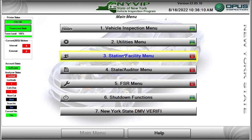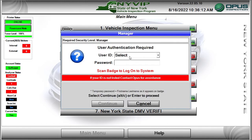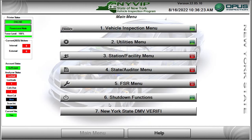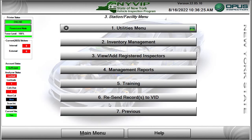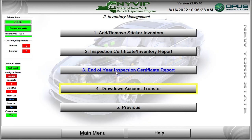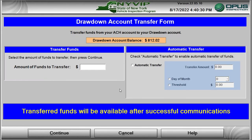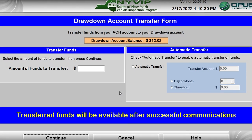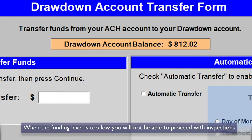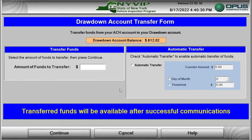To access the Drawdown Account Transfer Request screen, from the main menu, click on the Station Facility menu bar or press the number 3 key. The Station Facility menu requires that the person logging in has manager-level security access. Once successfully logged in, the Station Facility menu will open. Click on the Inventory Management bar or press the number 2 key. Click on Drawdown Account Transfer bar or press the number 4 key. The Drawdown Account Transfer form is displayed, showing the current funding amount available to pay for inspection stickers. When the funding level is too low, you will not be able to proceed with inspections. The form allows you to transfer funding from your ACH or Automated Clearinghouse account into your NYVIP3 CVIS local account.